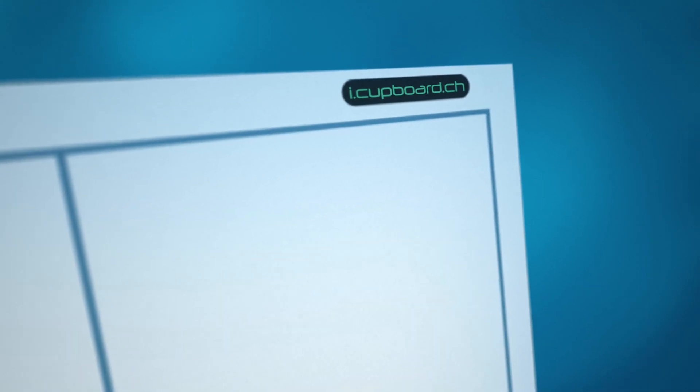Let us introduce you to the iCupboard. Open its doors, and it almost feels like you're entering the future.